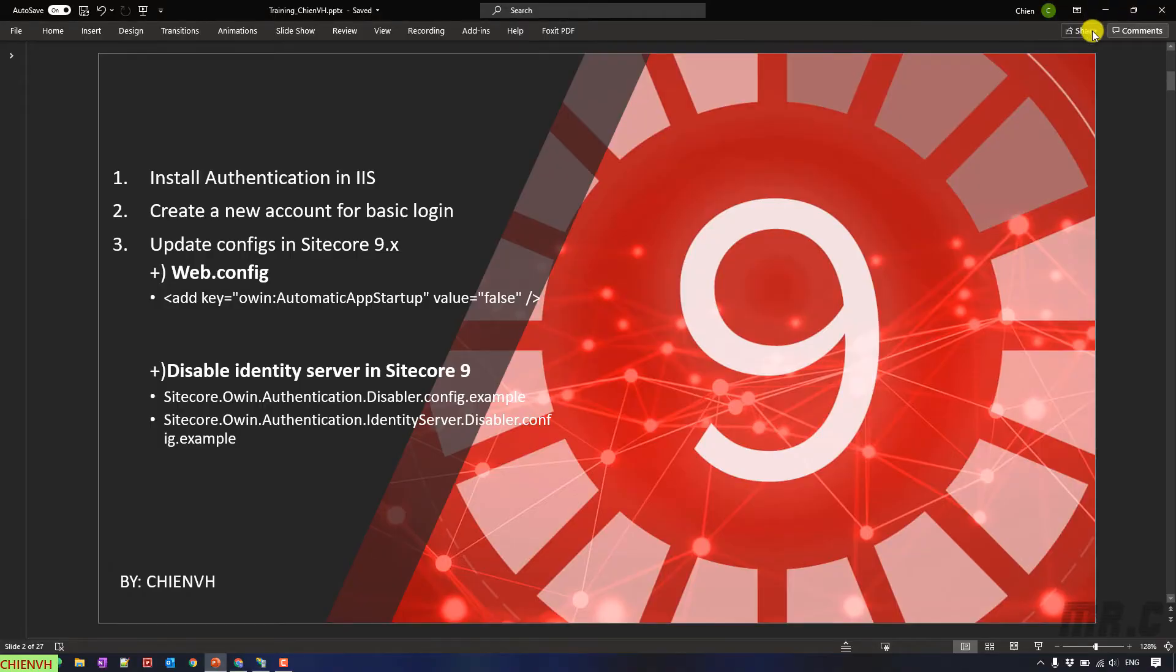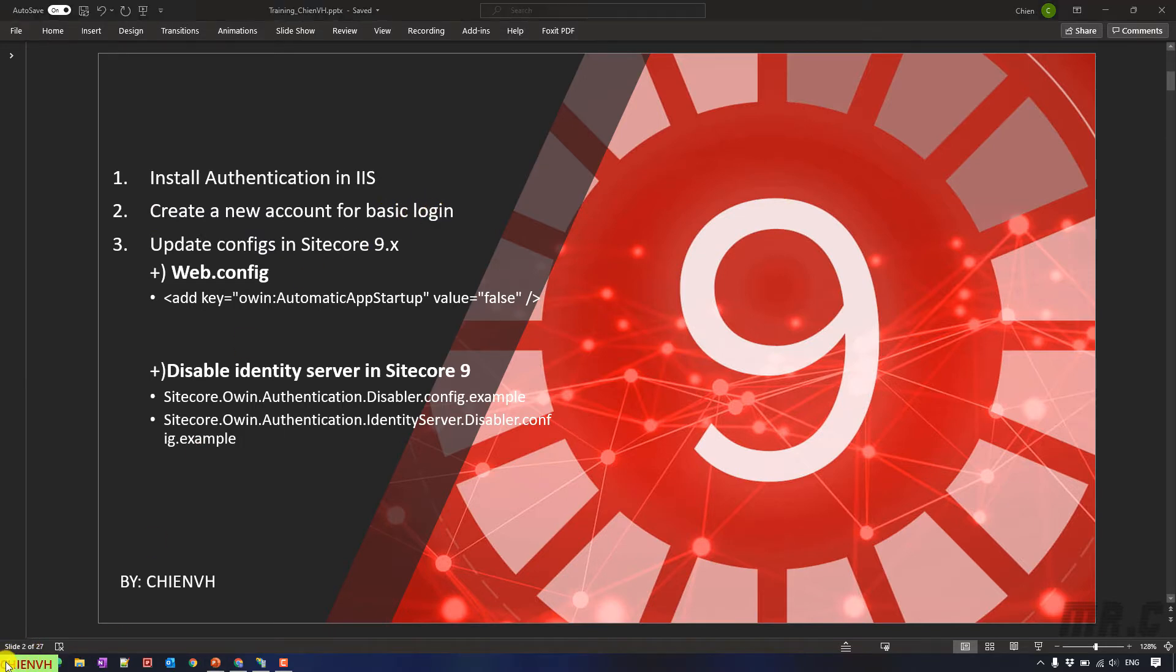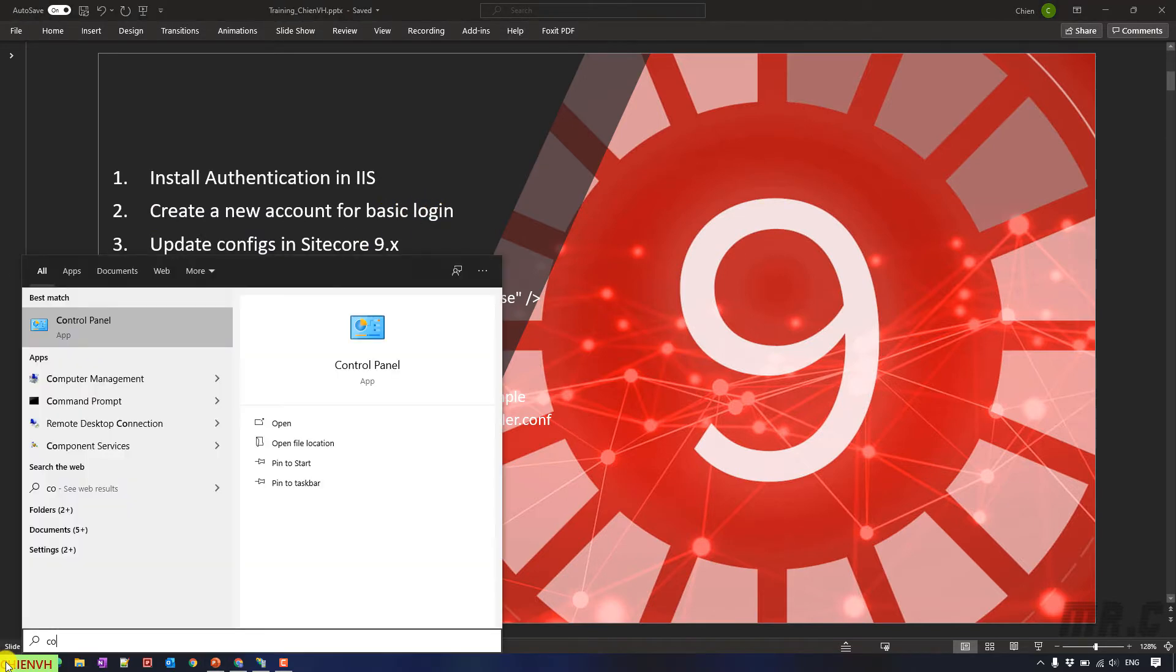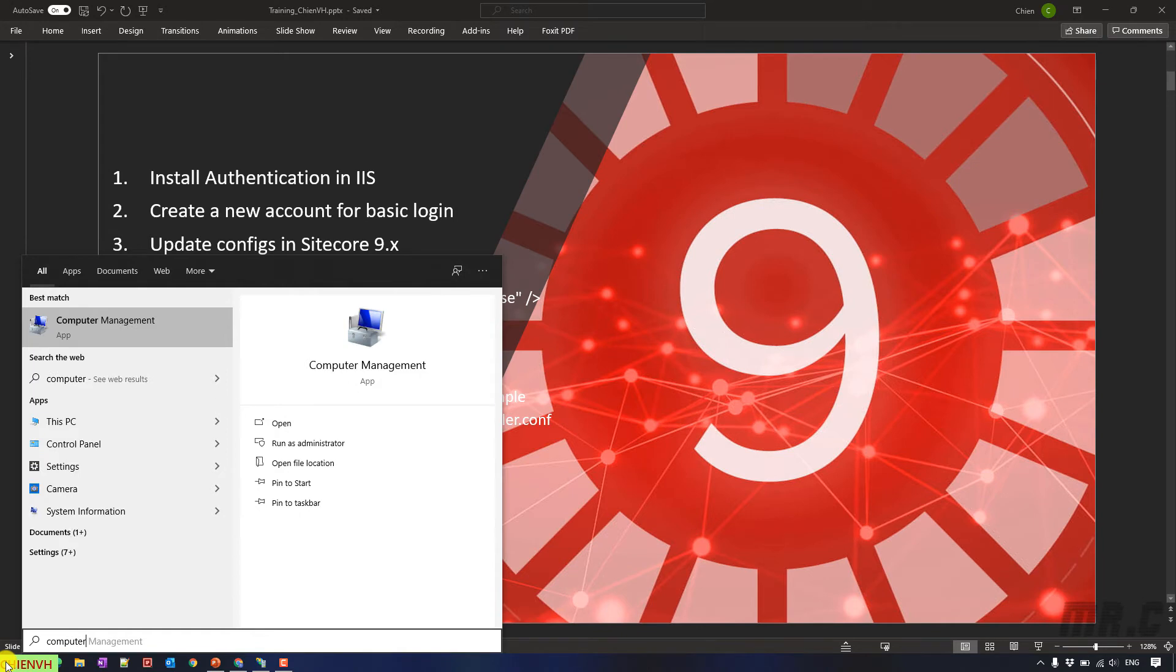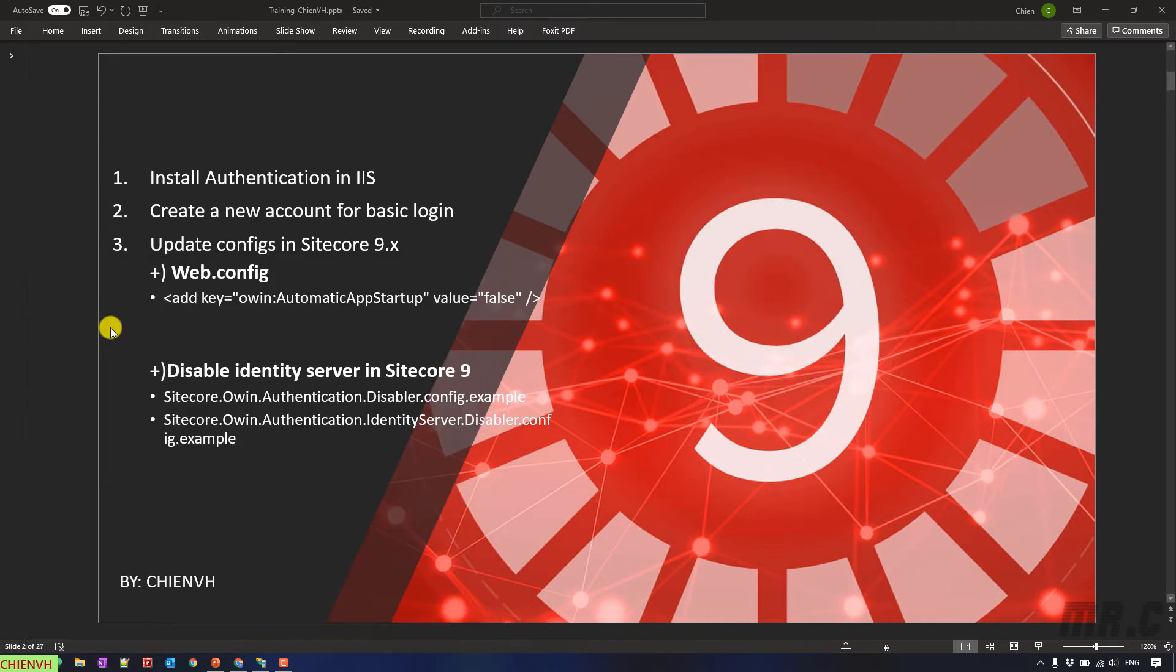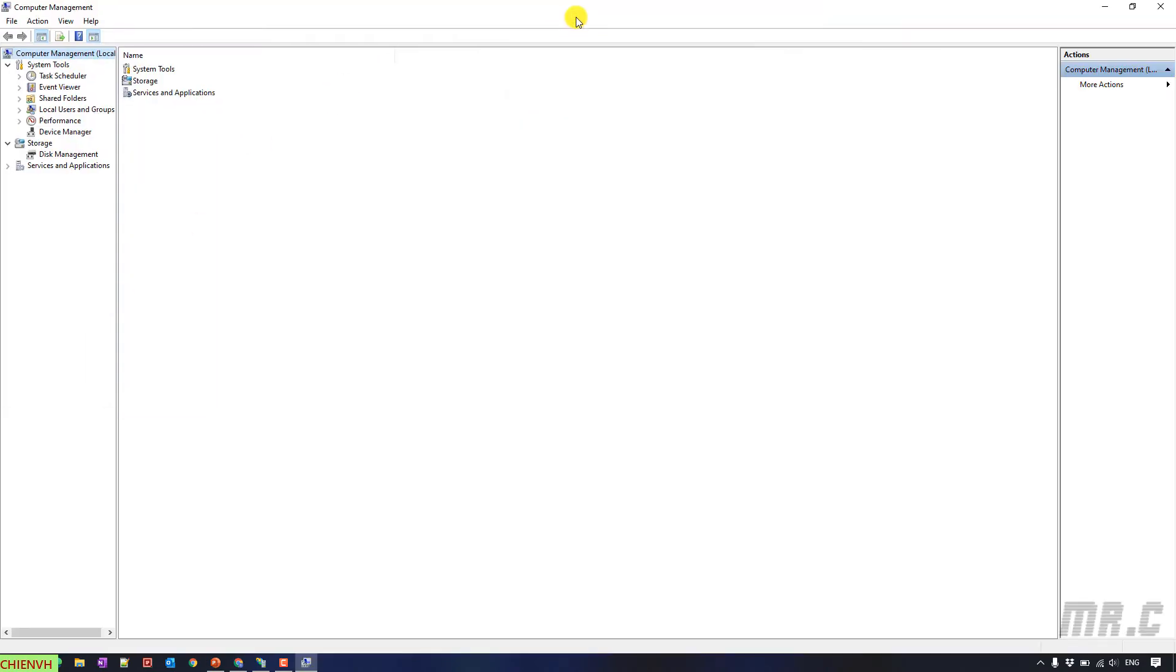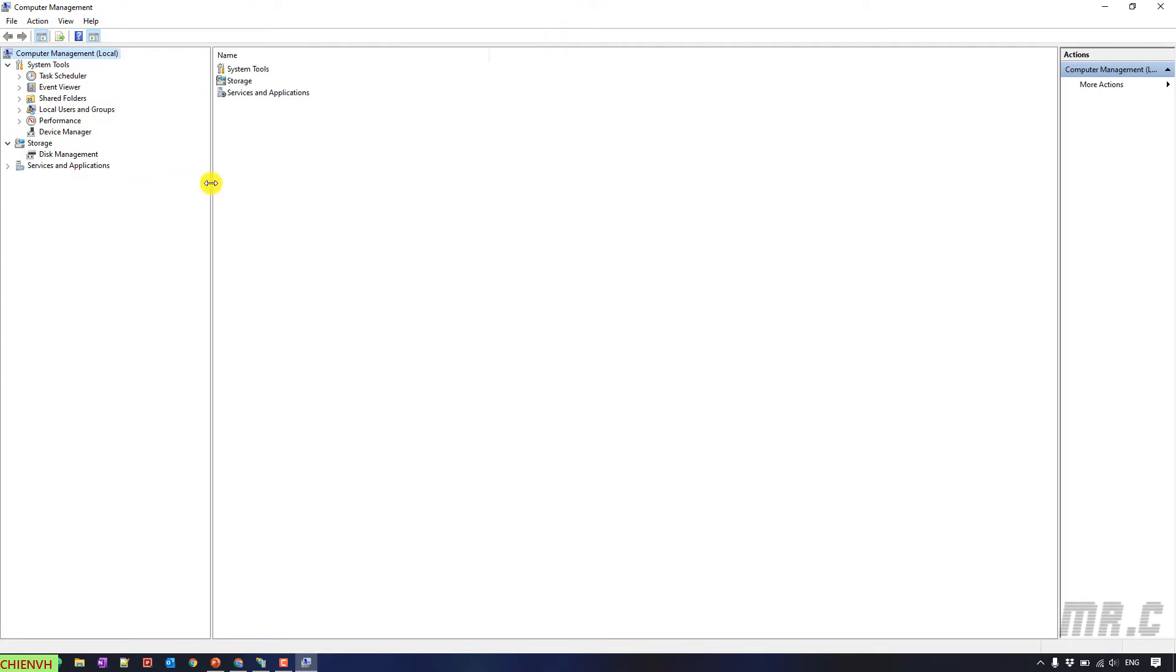And the second step, you have to create a new account for Basic Login. You go to, you type in the Computer Management. It will open the Computer Management window. In the left-hand side, you click on Local Users and Groups.